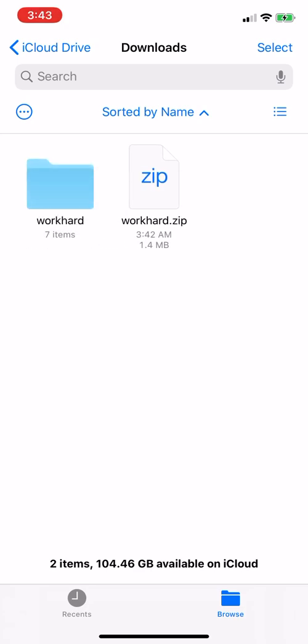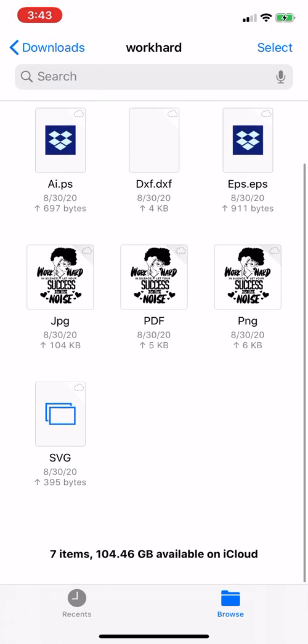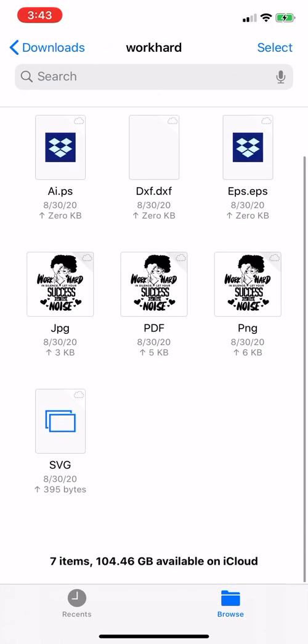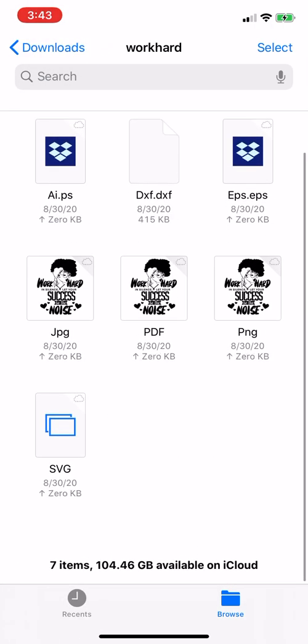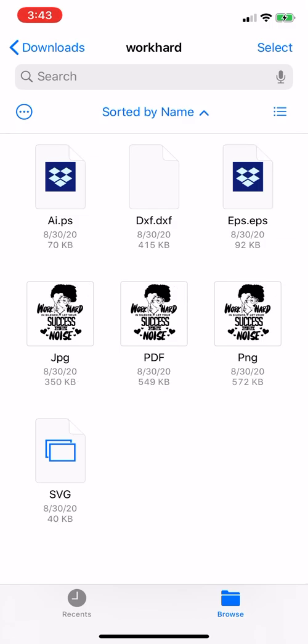And so then once your folder is there, you're going to open that folder. And then all of your files are going to be in here that you can work with for your cutting machines or Cricut or whatever you're using, whatever you're needing the files for.